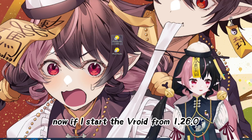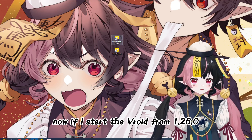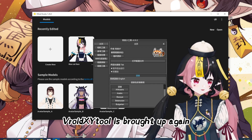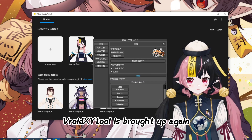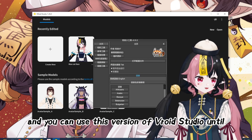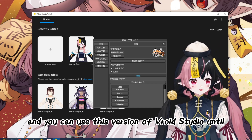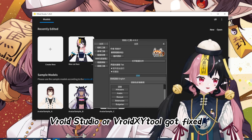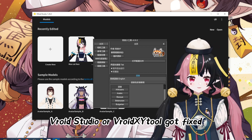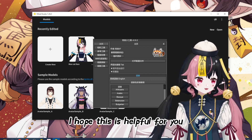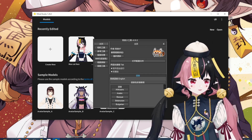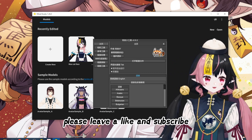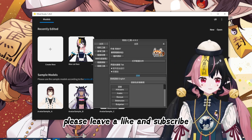Now if I start VRoid from 1.26.0, the VRoid XY tool is brought up again and you can use this version of VRoid Studio until VRoid Studio or the VRoid XY tool gets fixed. I hope this is helpful for you. If this video is helpful, please leave a like and subscribe. Thank you!